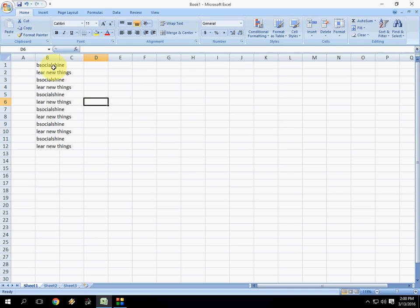As you can see here, all blank cells are deleted now. So this is the easy method to delete multiple blank cells in Microsoft Excel.